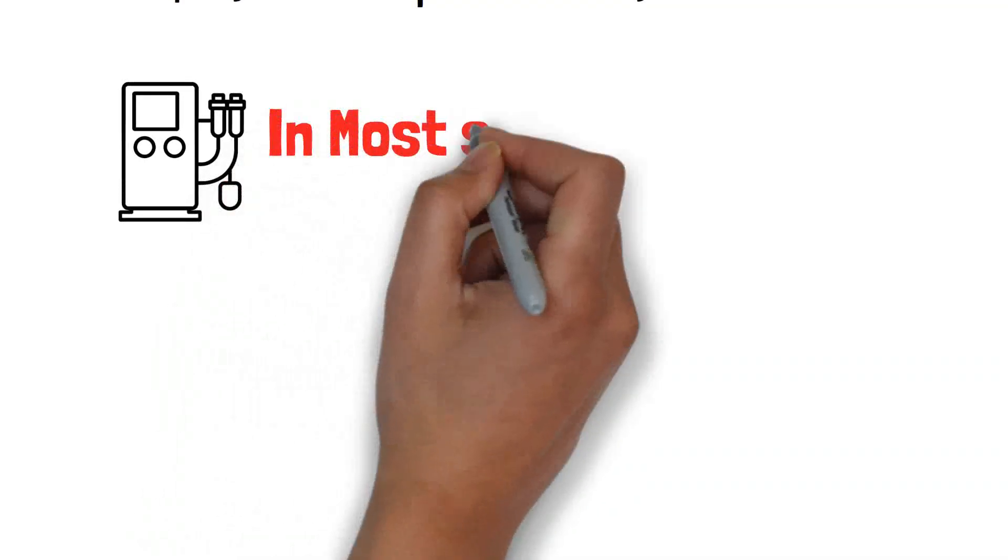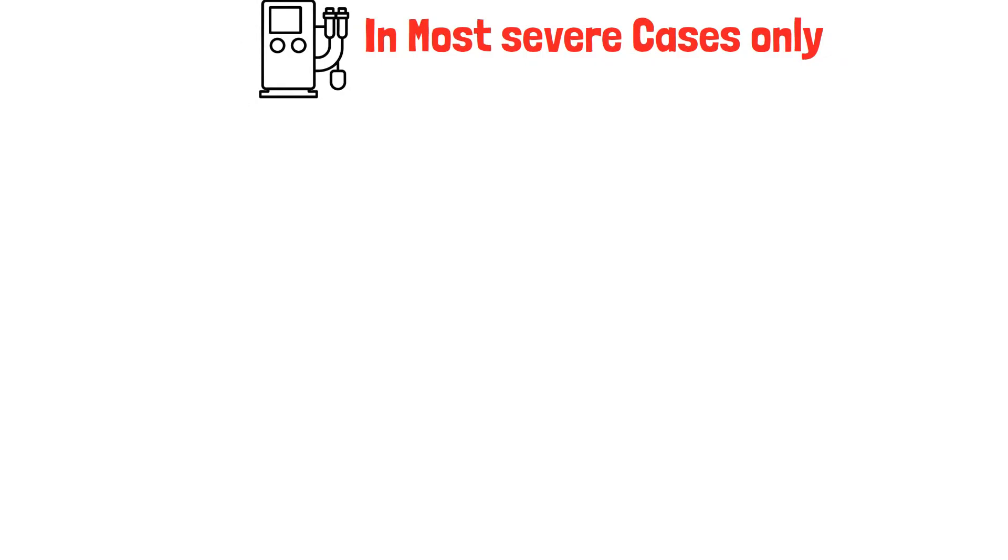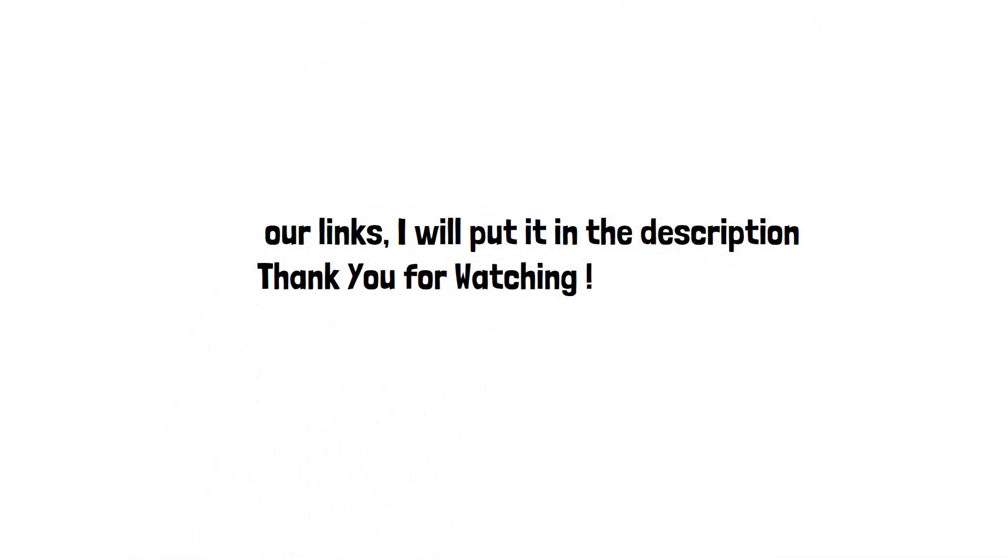Remember, every oncology pharmacist should memorize this equation. Our links I will put it in the description. Thank you for watching.